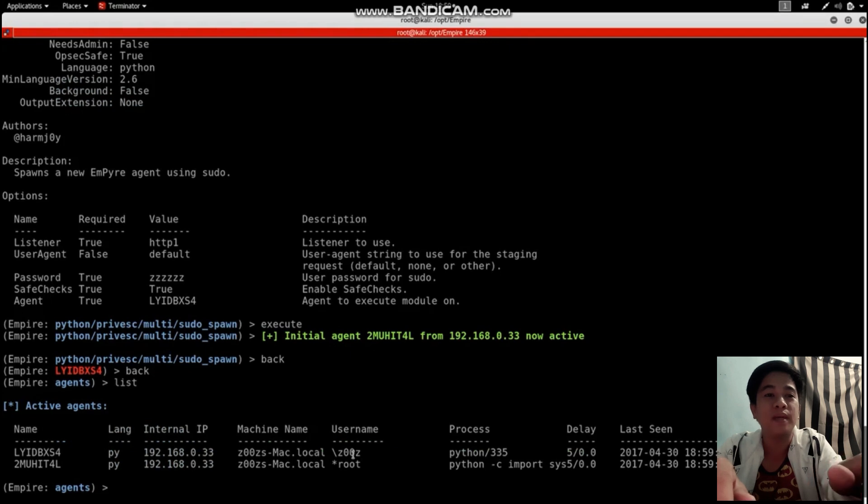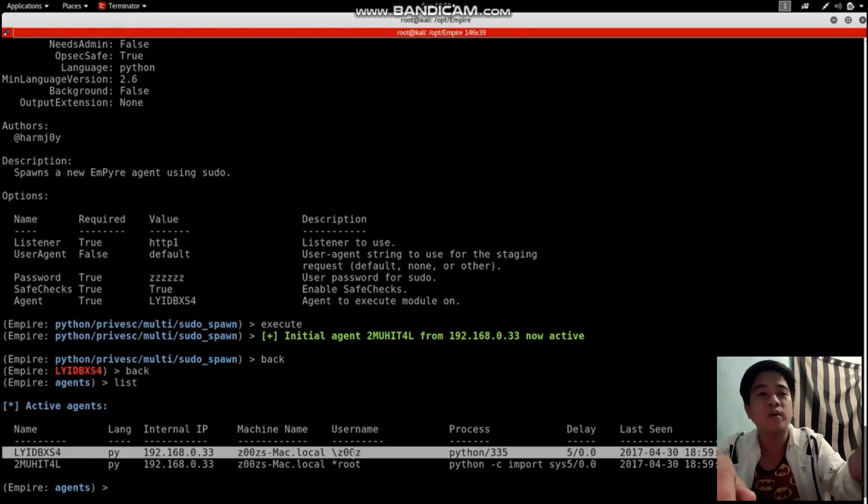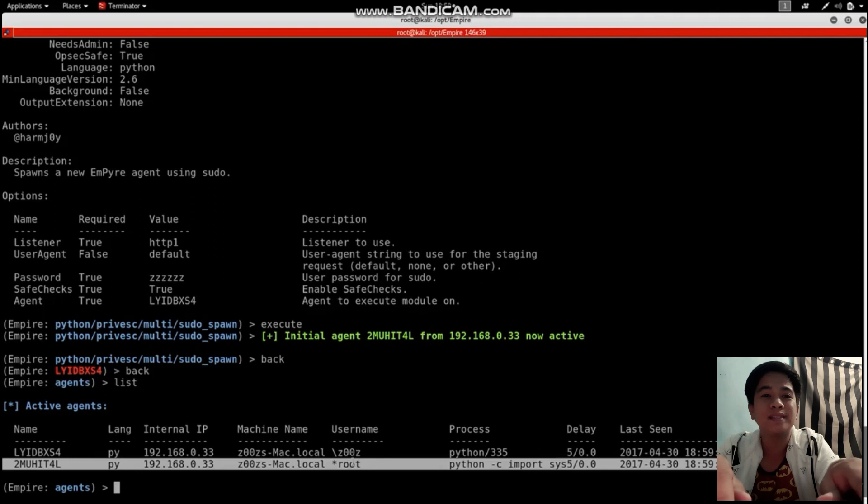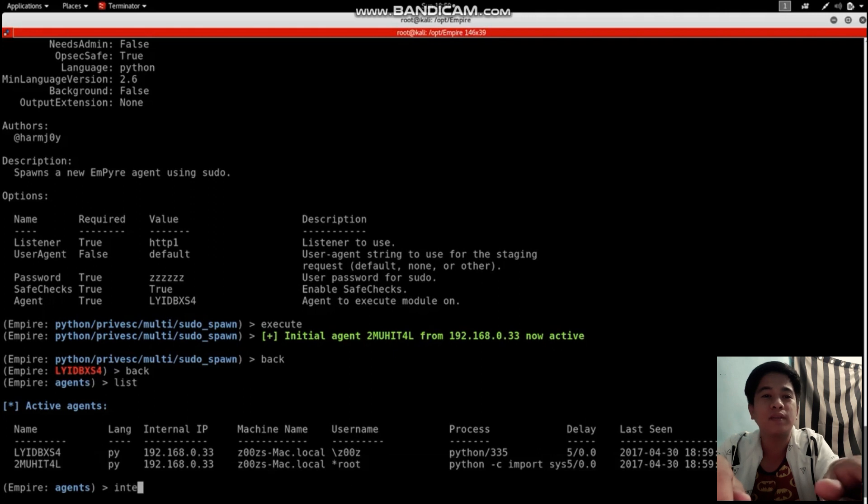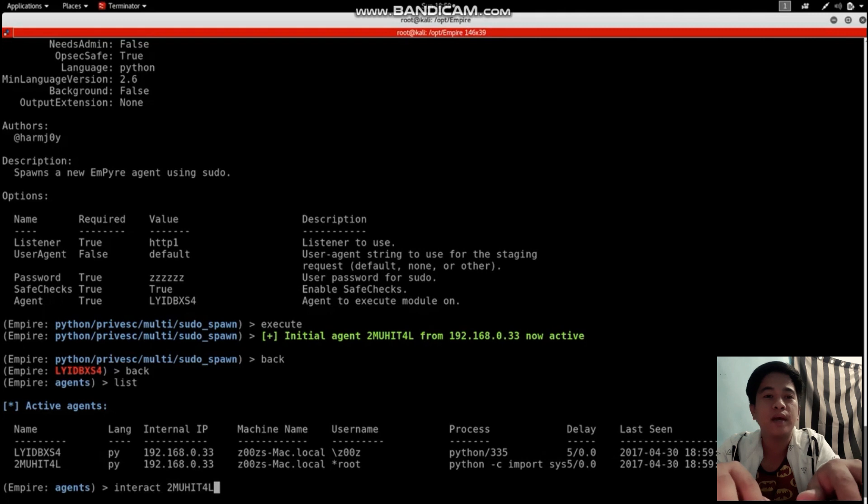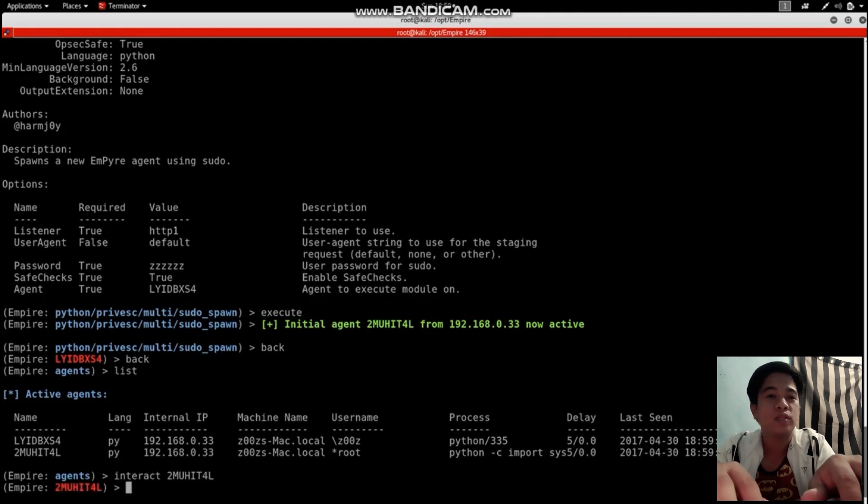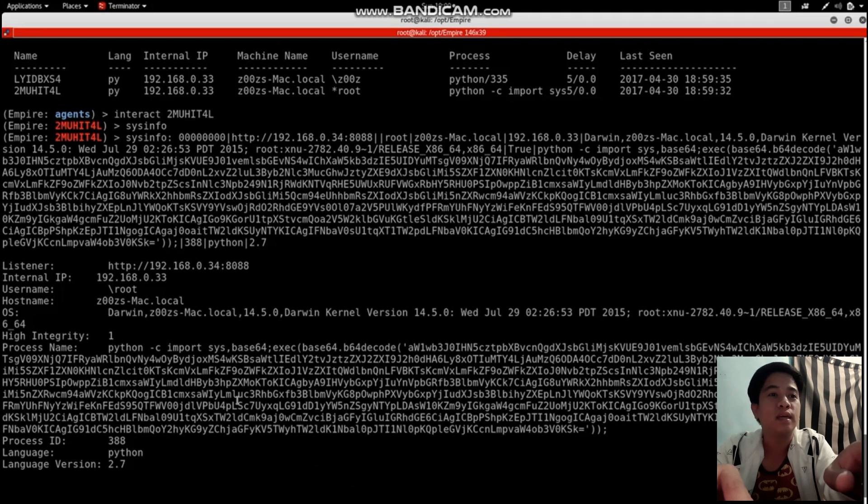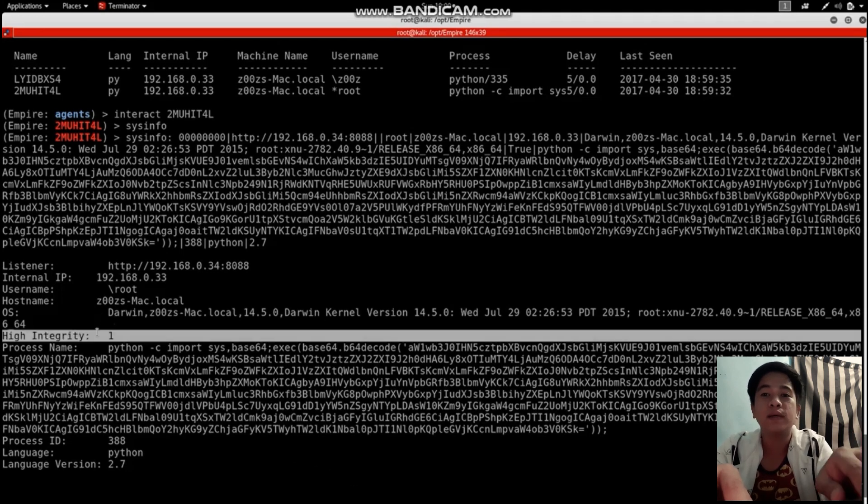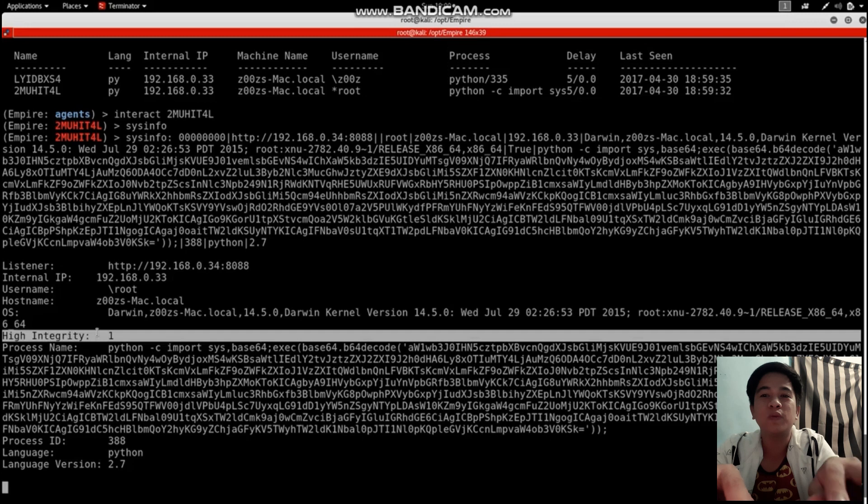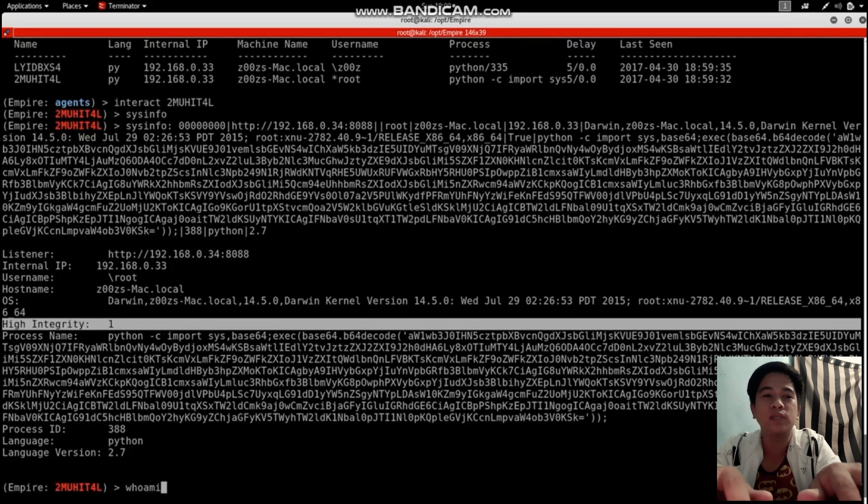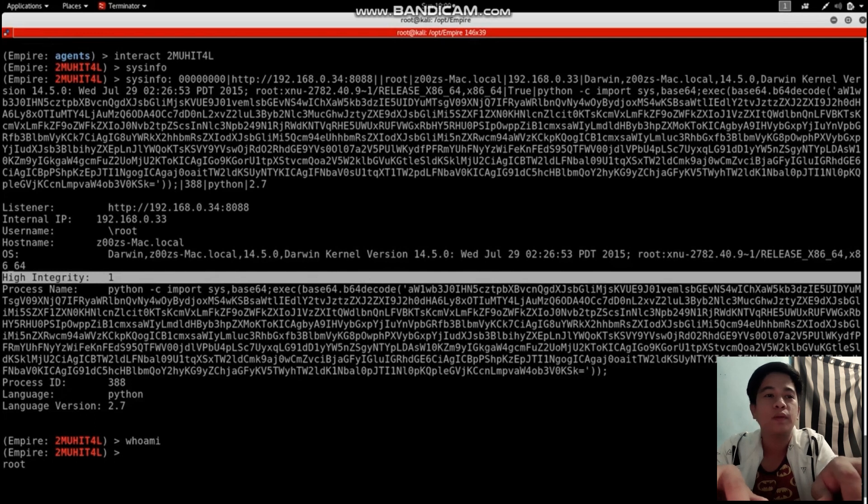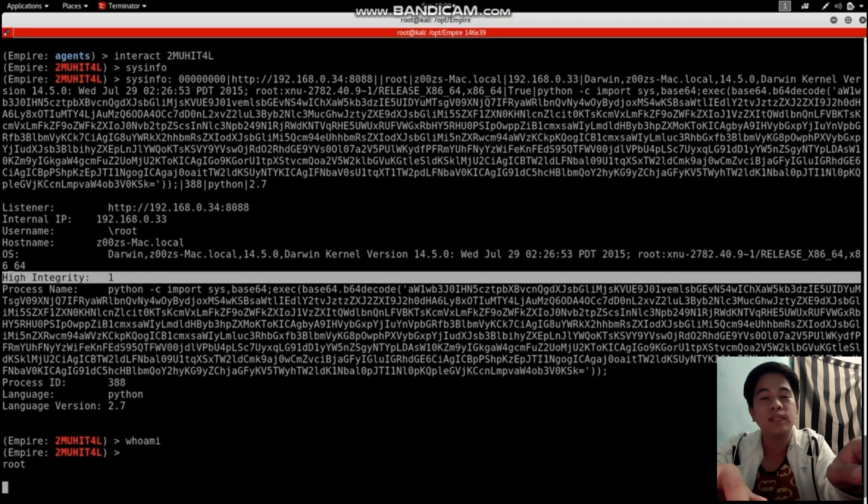Let's get back. This is what happened - the first one was the original target, and now we created a new interaction. It's the same target, but the only difference is the first one has high integrity false, meaning we weren't root. Now who am I - you see root. That means we can do everything.